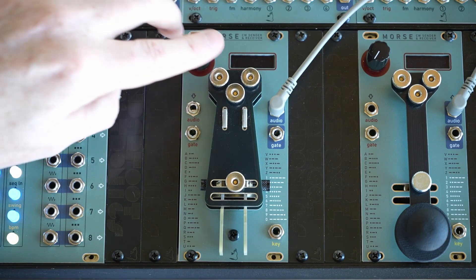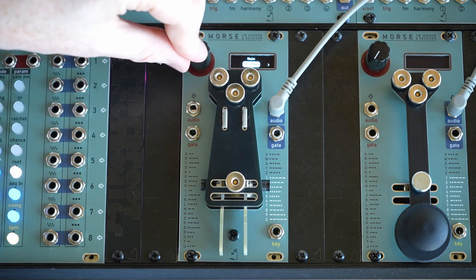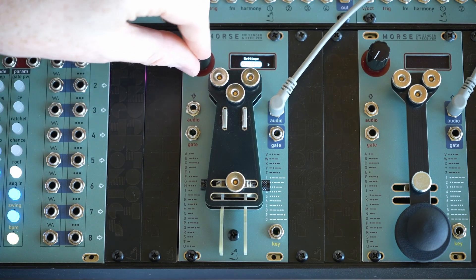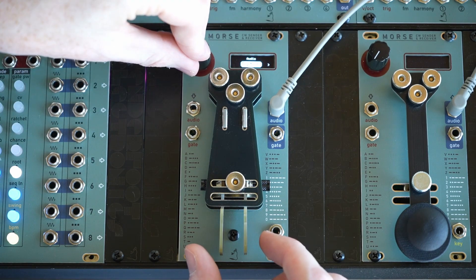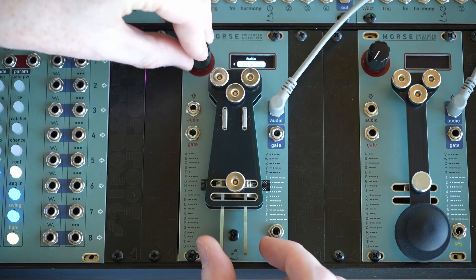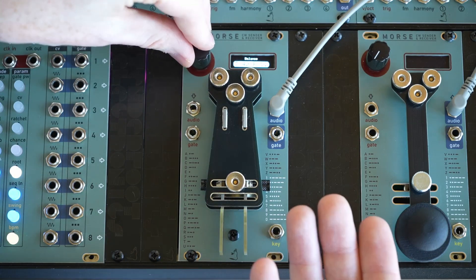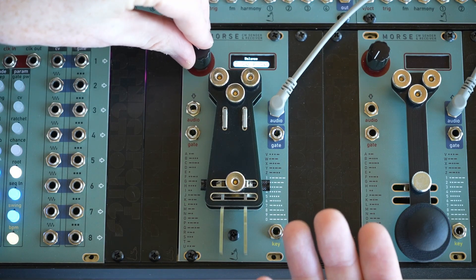Also in the audio menu, we have a balance control, which is just relative volume settings for the sent and received tones.